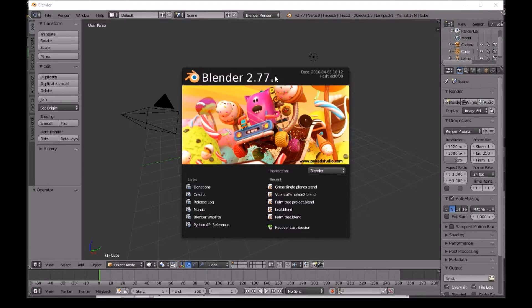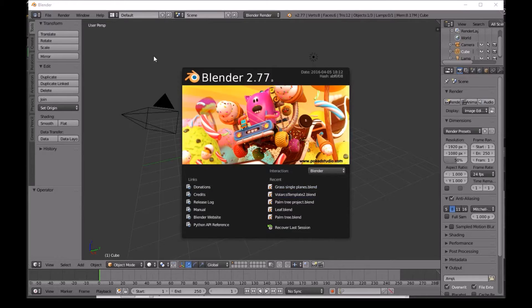Hello, how is everyone doing? Today I will be showing you guys how to make grass with flowers using Blender and then render it in Unreal Engine. First we need to open Blender, and once you open it you will see the splash screen - just click anywhere and it will disappear.